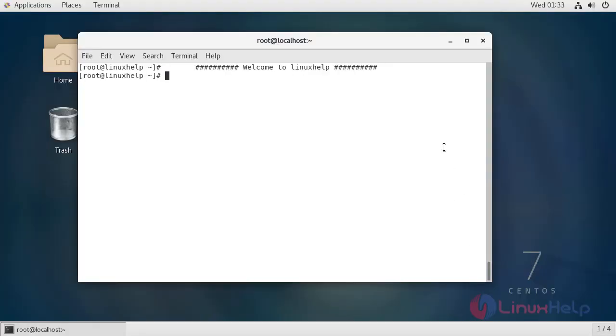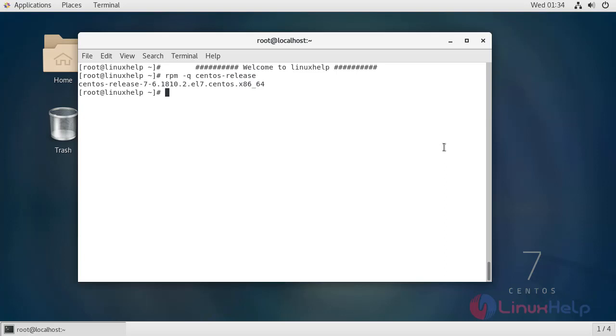First, I'm going to check my CentOS version. My CentOS version is 7.6.